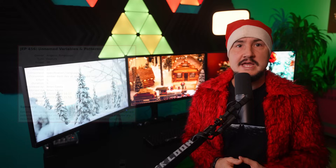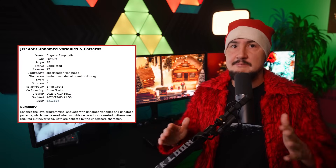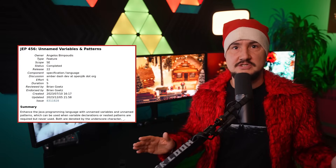Unnamed patterns and variables previewed in JDK 21, and JDK 22 finalizes them without change.